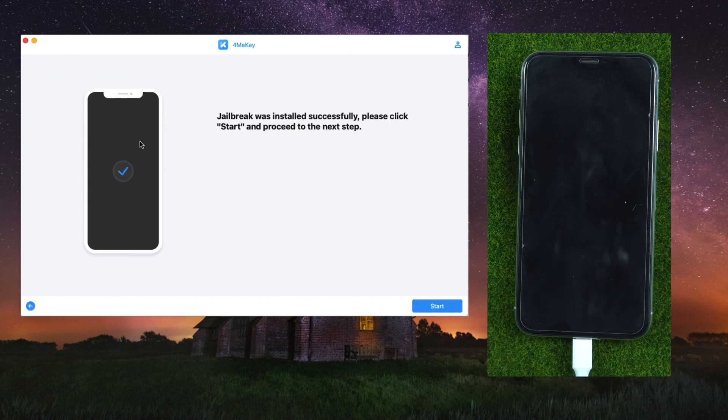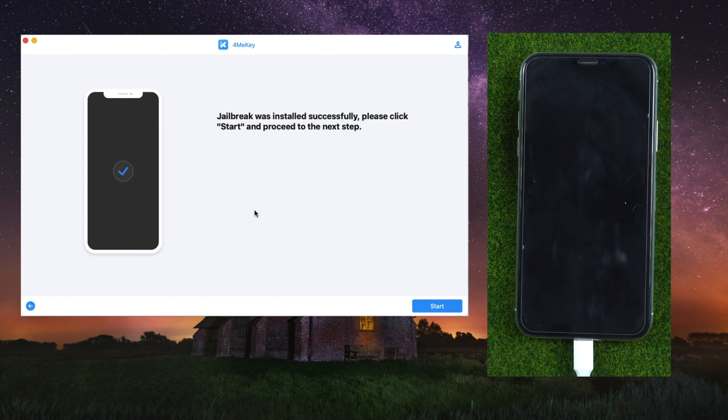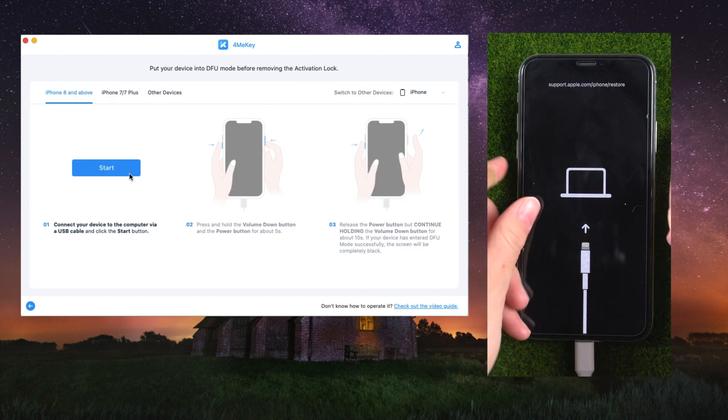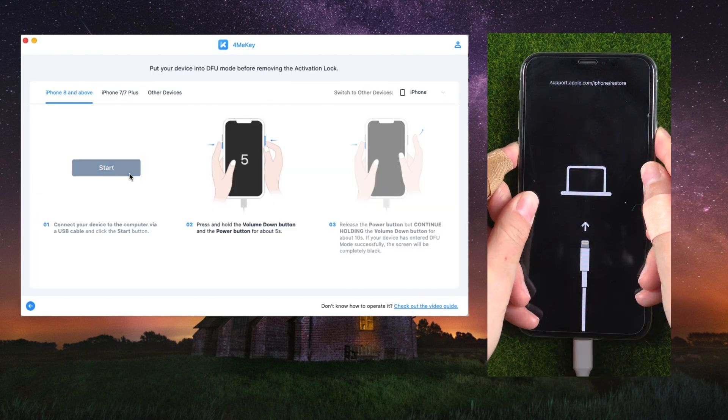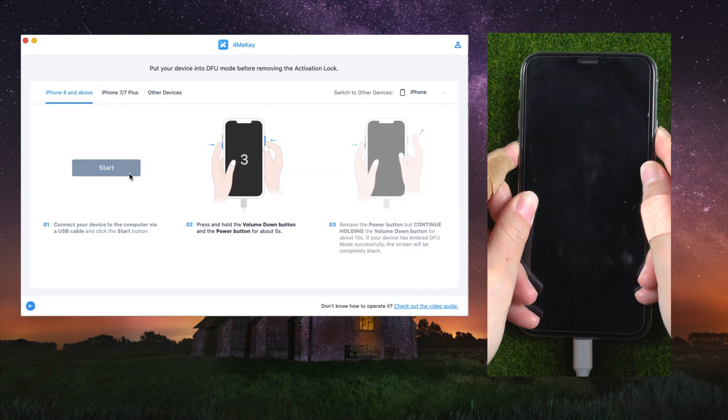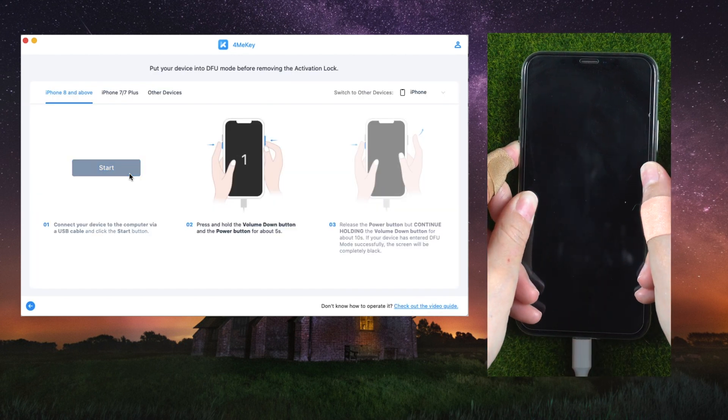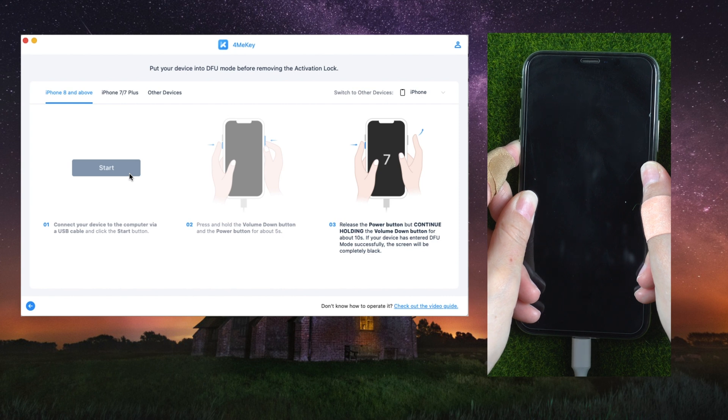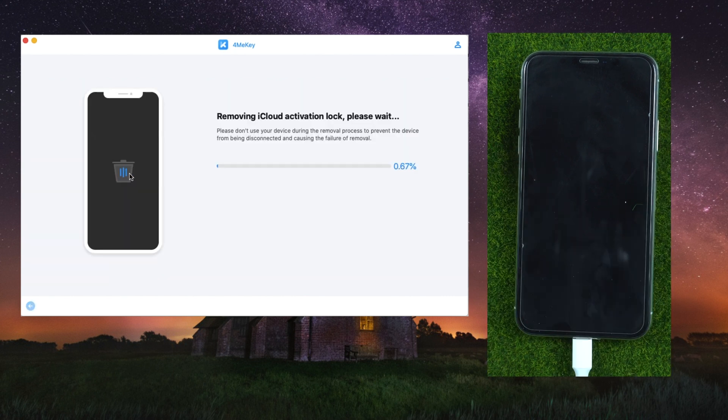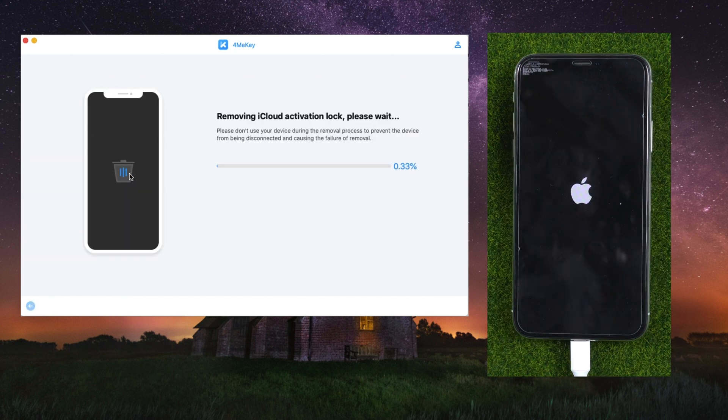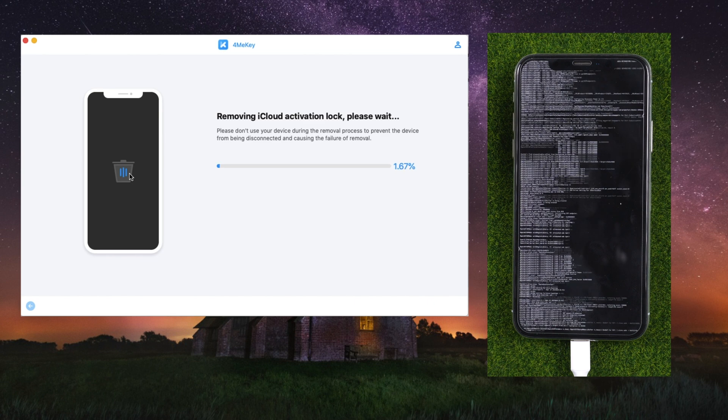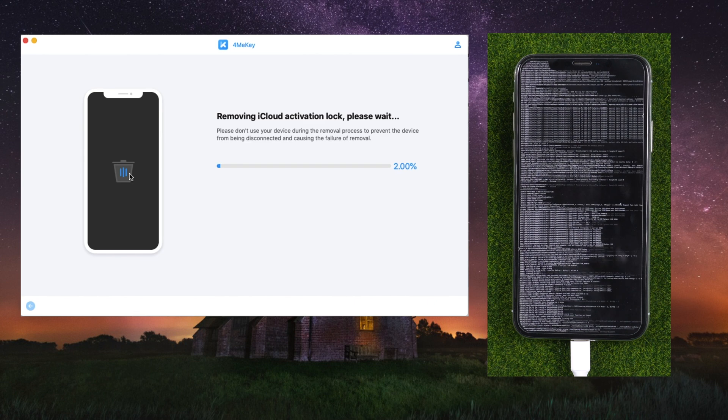Step five: once the jailbreak is complete, you will need to follow the on-screen instructions to enter DFU mode again. You must wait a short time for the removal process to begin.